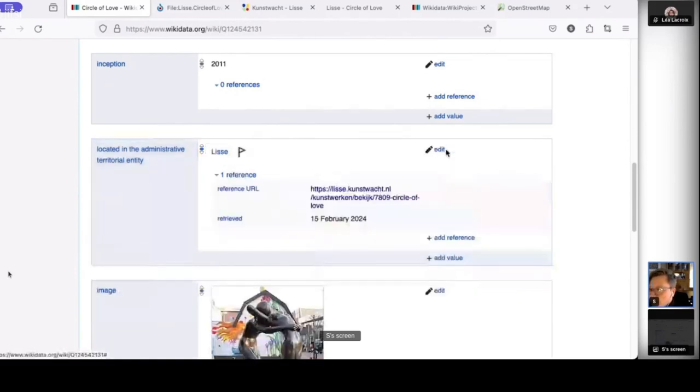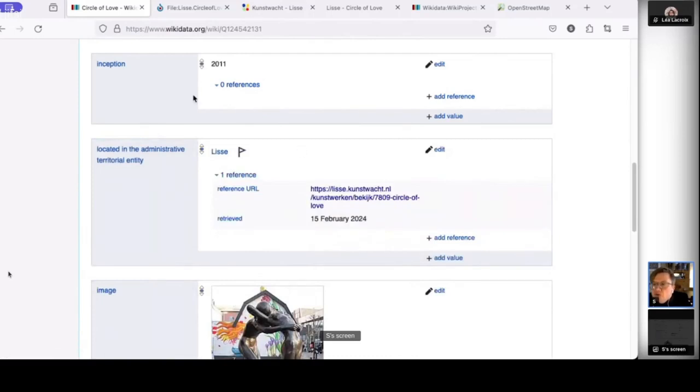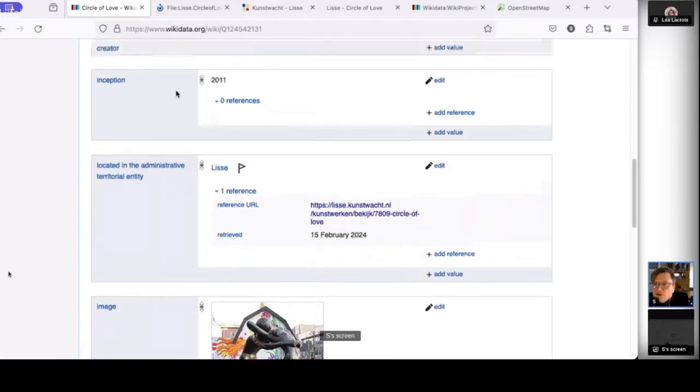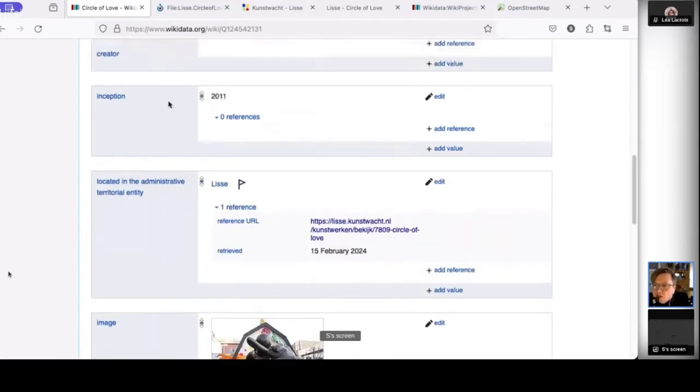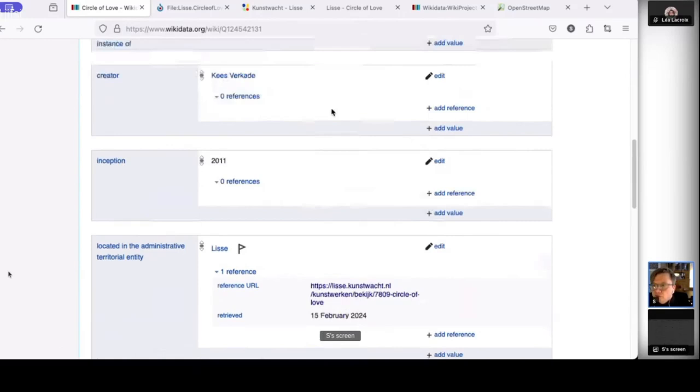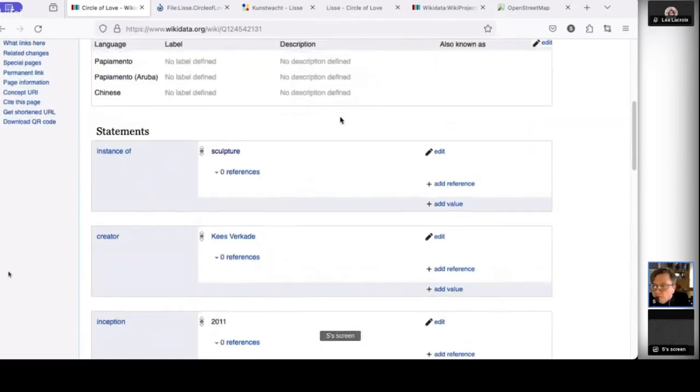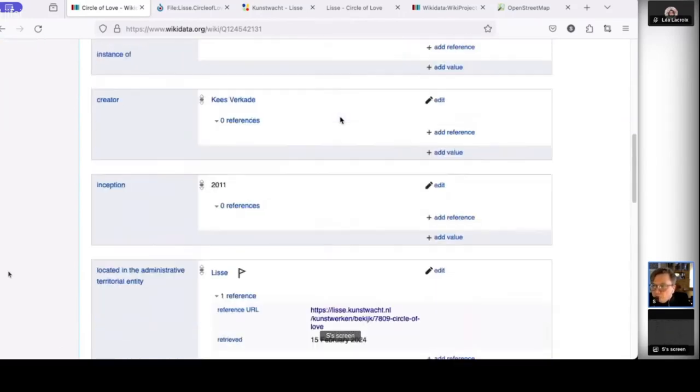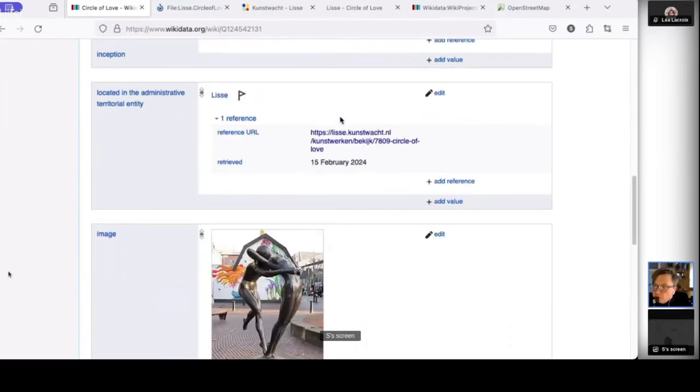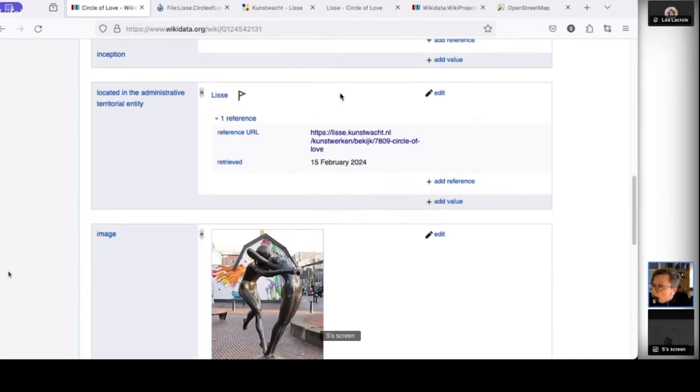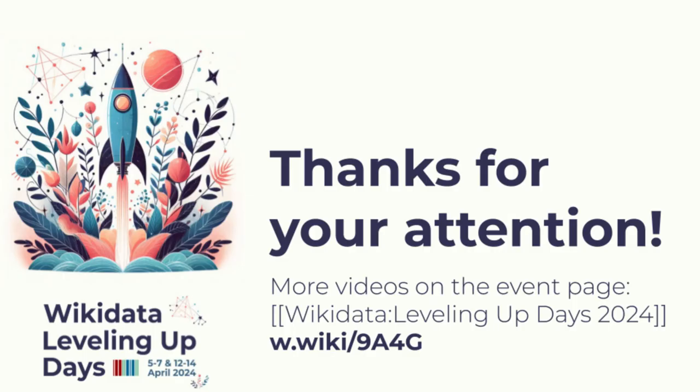And then I say publish. And in this way, I have added this reference. And now I can also add this reference to other statements as well. So I can also add it to the inception, to the creator, et cetera. Well, these are some basics. And this is basically how you continue to build an item and a very simple way to contribute to Wikidata. Thank you.